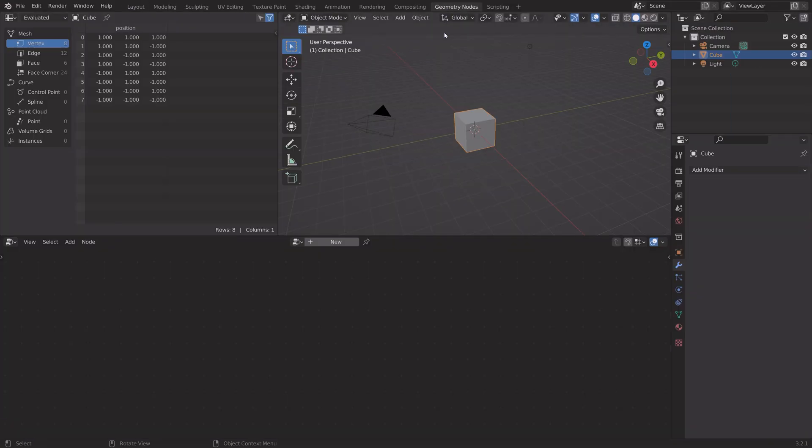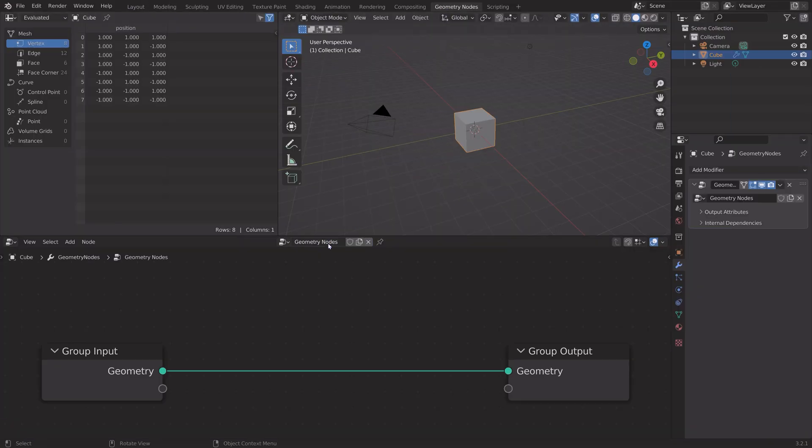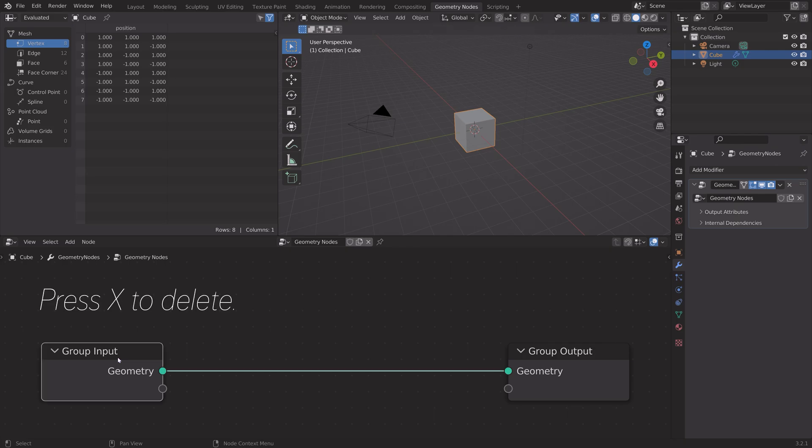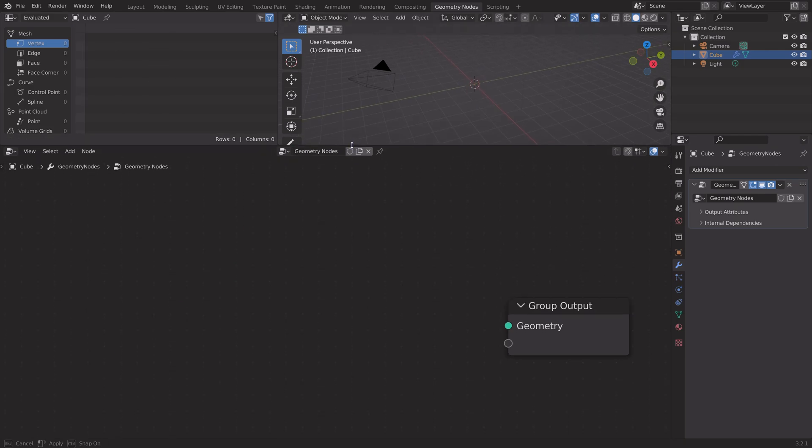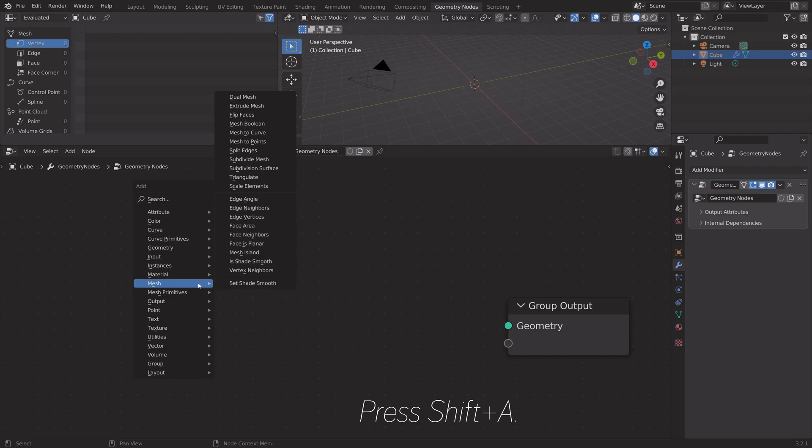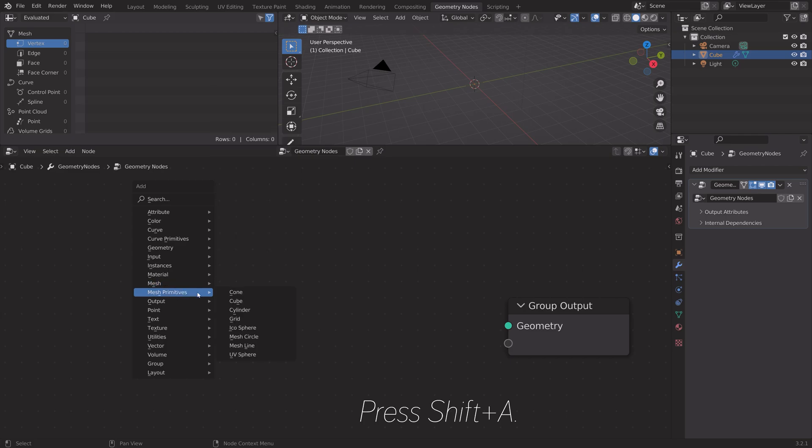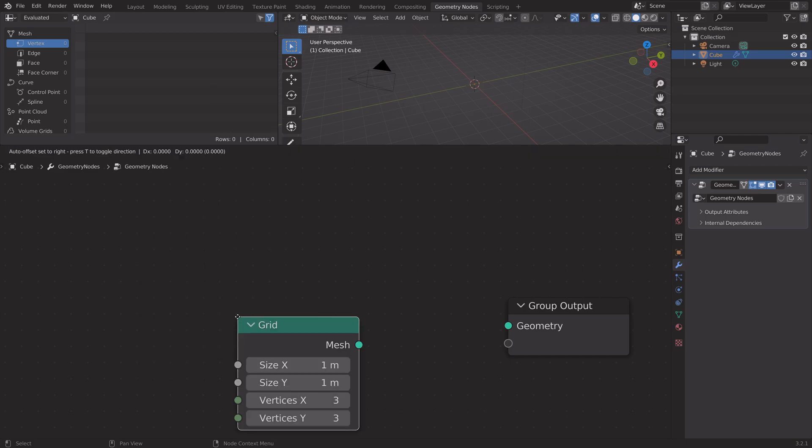Start off by setting up a geometry node group, and then press X to delete the group input to delete the cube, and then press Shift-A and add a grid.